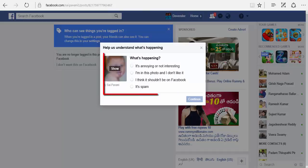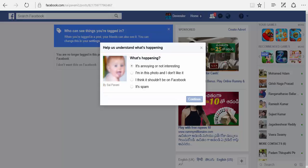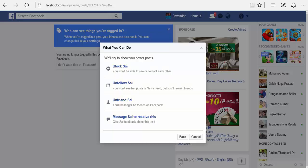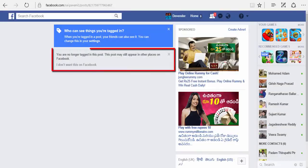You can also select the reason for what is happening with this post — is it annoying, you don't like it, it shouldn't be there, or it is spam. Select any reason, click on continue, and you can skip this step. You can block the person who tagged you, unfollow them, unfriend them, or message the person to resolve the problem. You can also cancel this. Now you can see the notification that you are no longer tagged in this post.